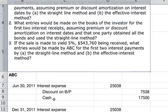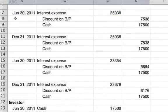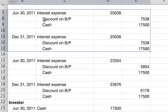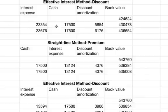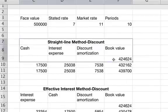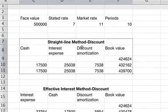Here are those two entries on June 30th and December 31st. The journal entry looks like this: ABC would enter a debit to interest expense for $25,038. They would enter a credit to discount on bonds payable for $7,538. And cash, they would credit for $17,500, because that's how much cash they paid out. Now we'll go to the other table to look at where these numbers come from — the straight line method for a discount.